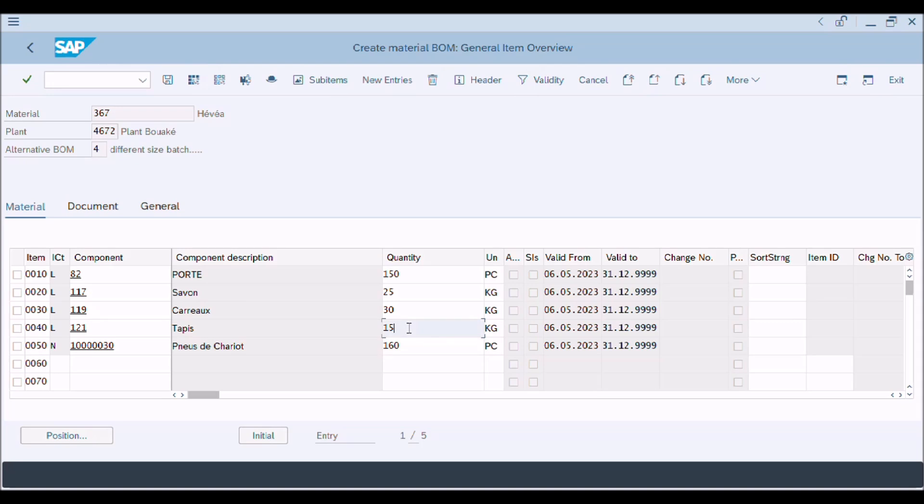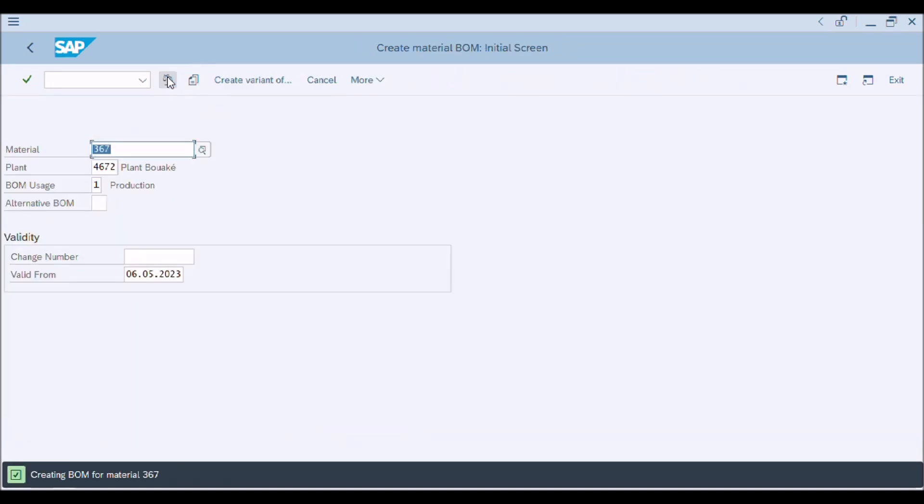After completion of all the entries, now press save button to save the new alternative BOM. Great work! We have created new alternative BOM for this material.